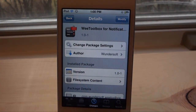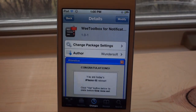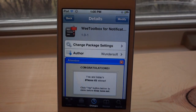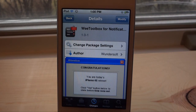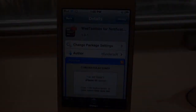This is WeToolbox for Notification Center, completely free. Go download it on the Big Boss Repo today. Remember to comment, like, and subscribe, and like us on Facebook, Twitter, and Google+. I'll see you guys in the next one.